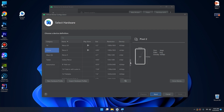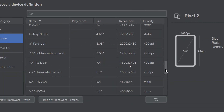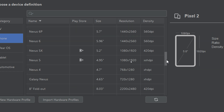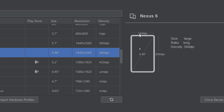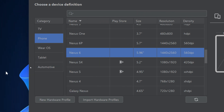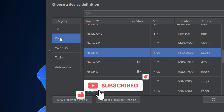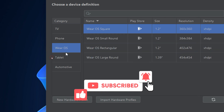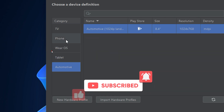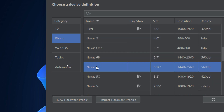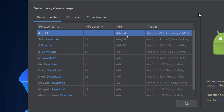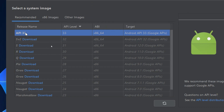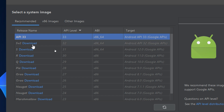Click on Create Device and you can select from a list of devices. I prefer — not obligatory, just my preference — using Nexus 6 because it has good dimensions and resolution. You can also select TV, Wear OS, tablet, or automotive, but we are interested in phones. Select Nexus 6 and click Next.